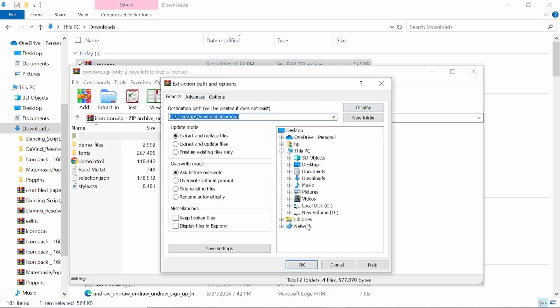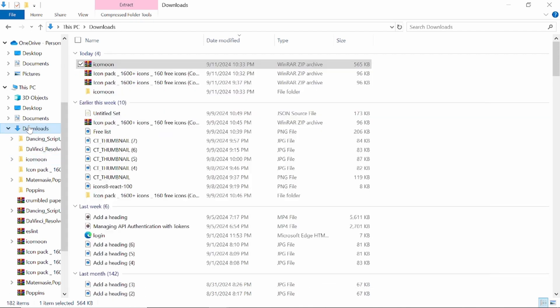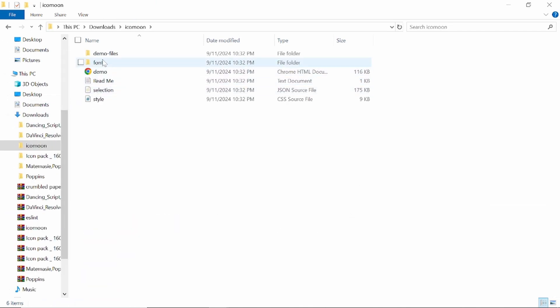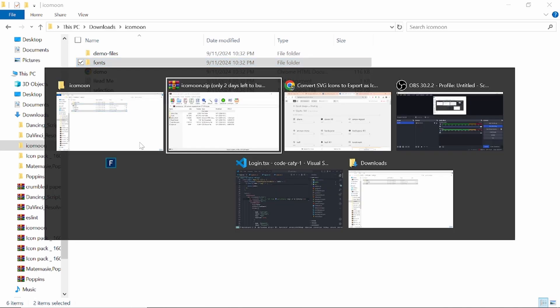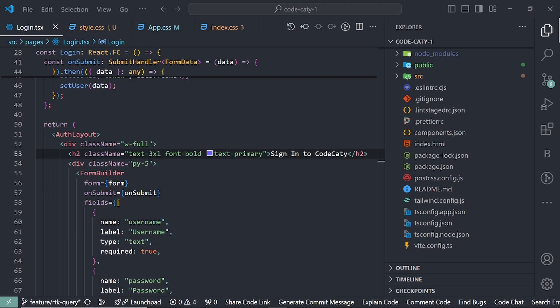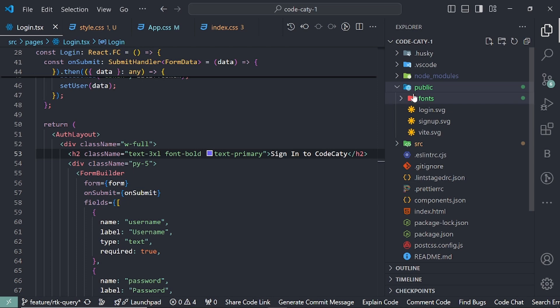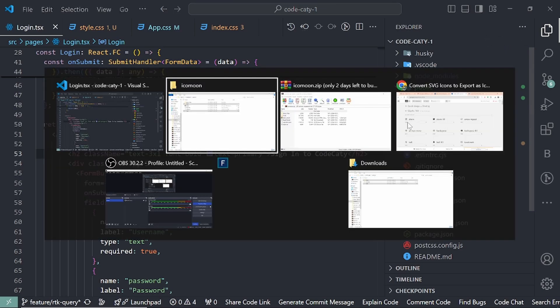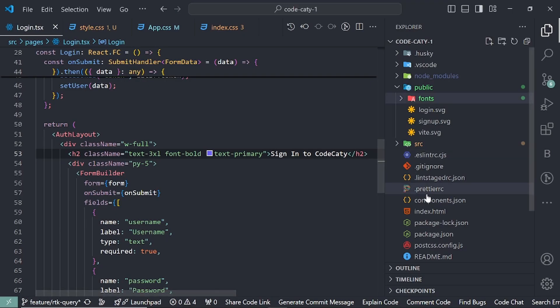Then come to downloads again and icomoon. Here we need the font and the style. I've already done this. Let's open VS Code. I've pasted to my public folder inside the font folder all the fonts that are needed, then one file called 'style' that we've added to the root of the source folder.